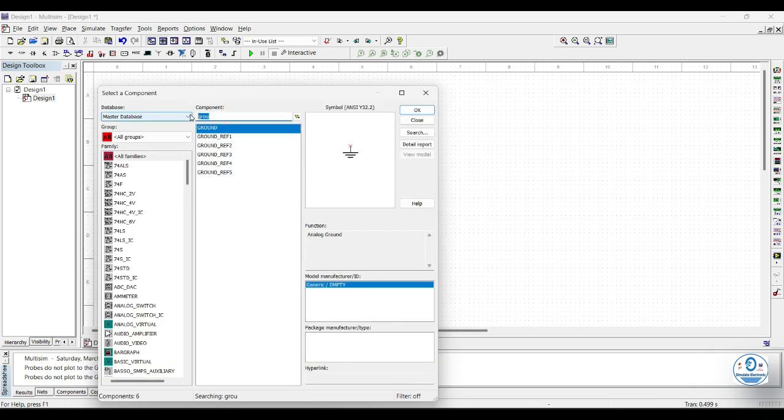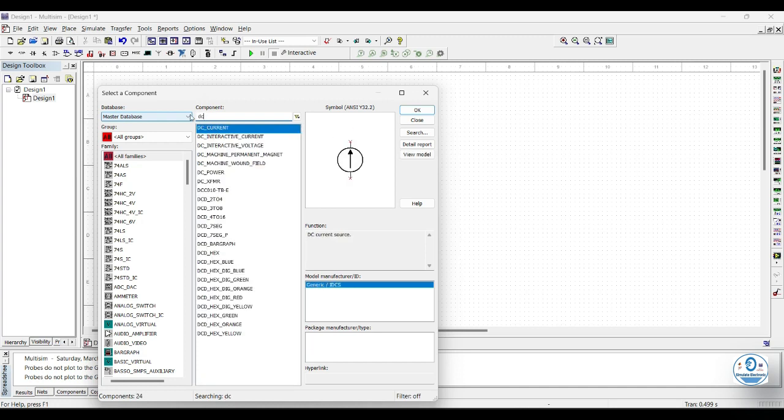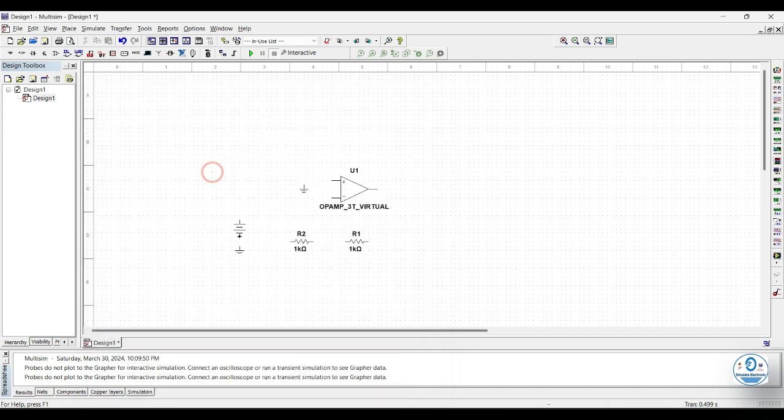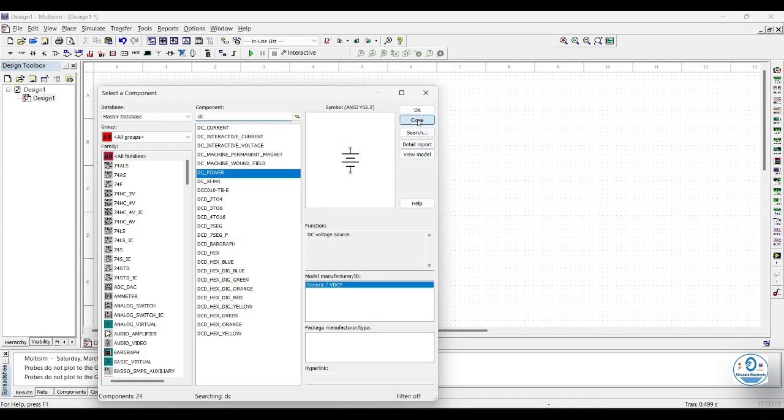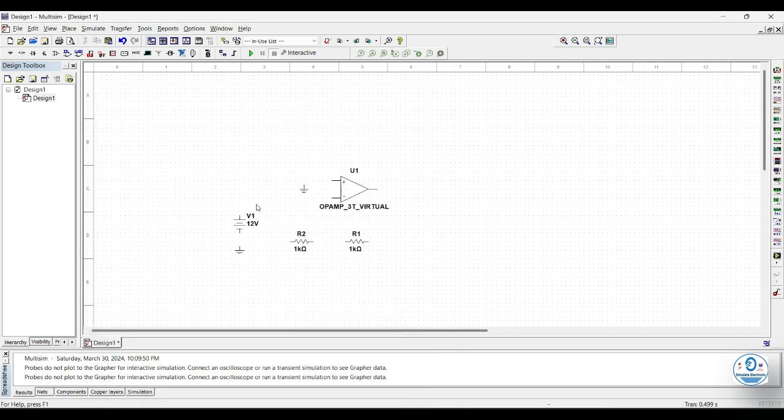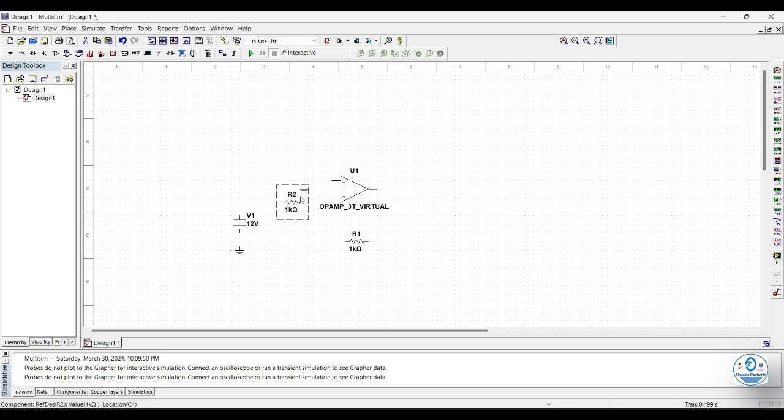We will observe the output using DC and AC inputs. So first, we will add DC input, so we will add DC voltage. As we have inserted all the components here, now we will join them to make our required circuit.